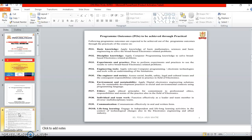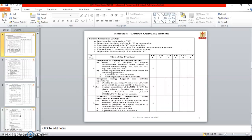And the last one is Lifelong Learning. It is used to engage in independent and lifelong learning activities in the context of technological changes also in electronics engineering and health industry.